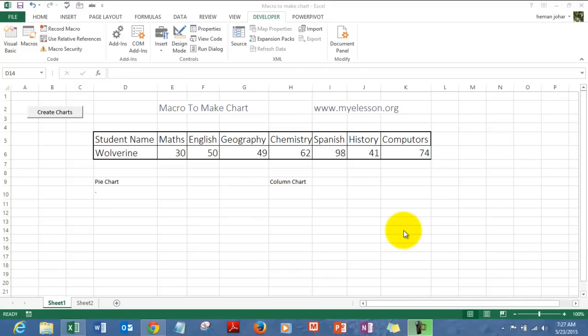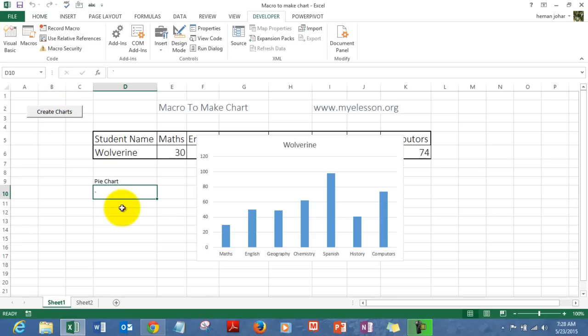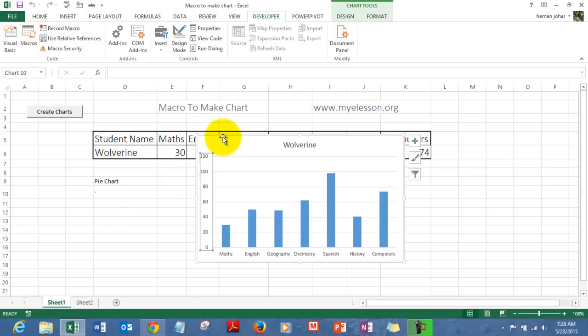Hello everybody and welcome to my lesson. I am your guru and in this video I'll tell you how to record your macros to create charts in Excel. Once we are done with this lesson, you will be able to create a button which, once pressed, will create these charts for you.